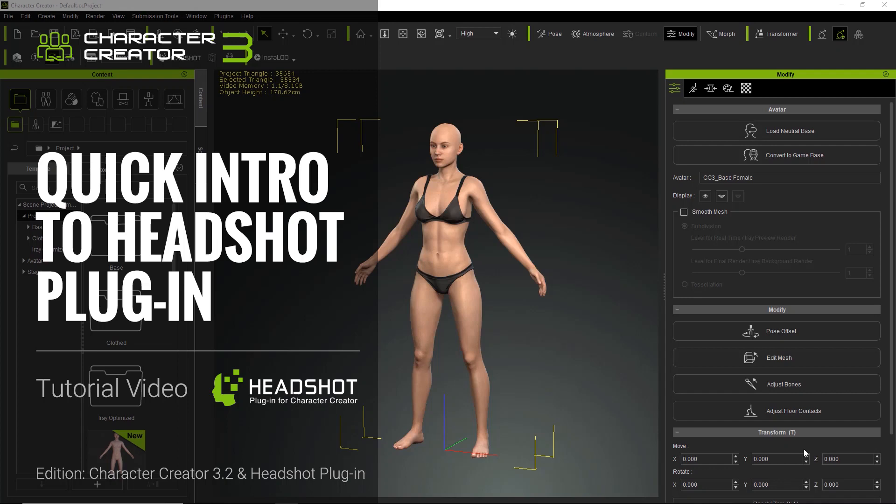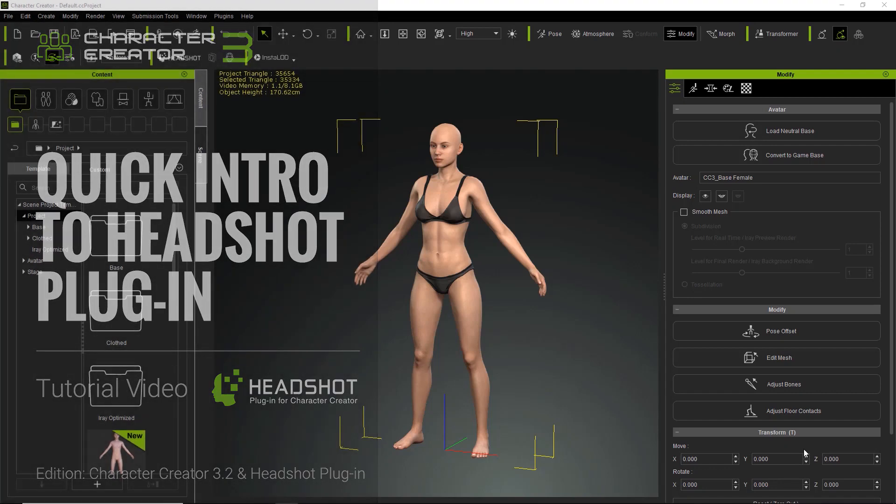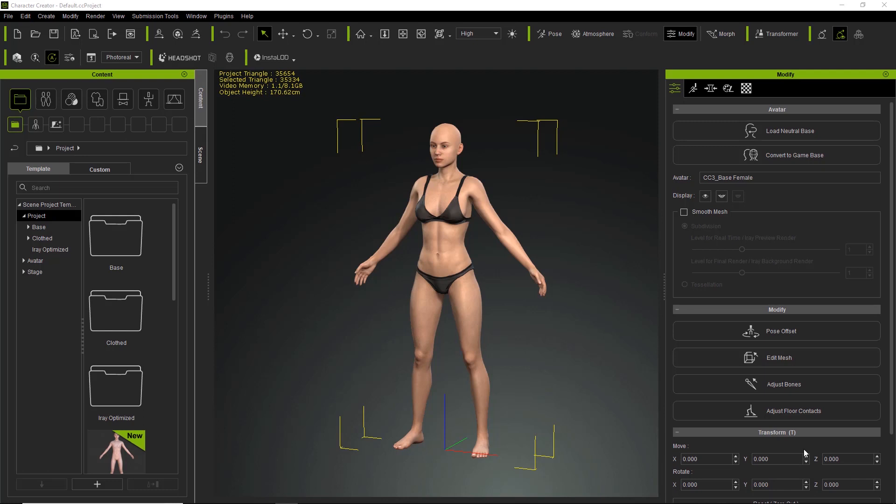Hey everybody, in this tutorial I'm going to give you a quick introduction to the Headshot plugin for Character Creator 3. We're going to briefly go over some of the main features. We're not going to go into too much detail on each individual tool since we have other tutorials for that. This is kind of just a beginner's overview of all the features that you can use in the Headshot plugin.